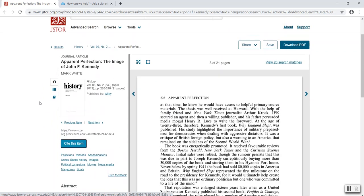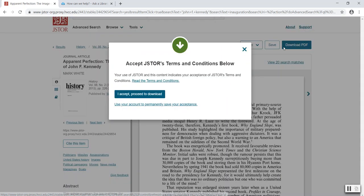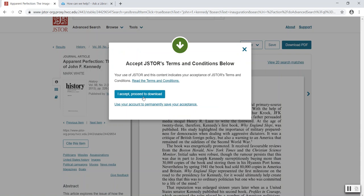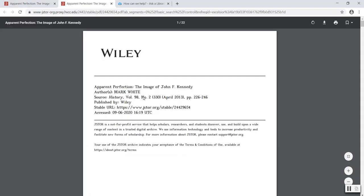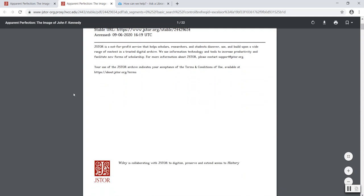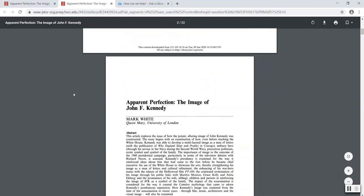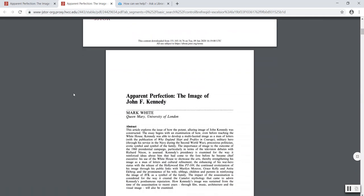One final way that you can save access is to download the PDF. I'll select the blue button, download PDF, and accept JSTOR's terms and conditions. The first page will be a cover sheet that will contain all of the citation information again, and then the next page will be the first page of the article.